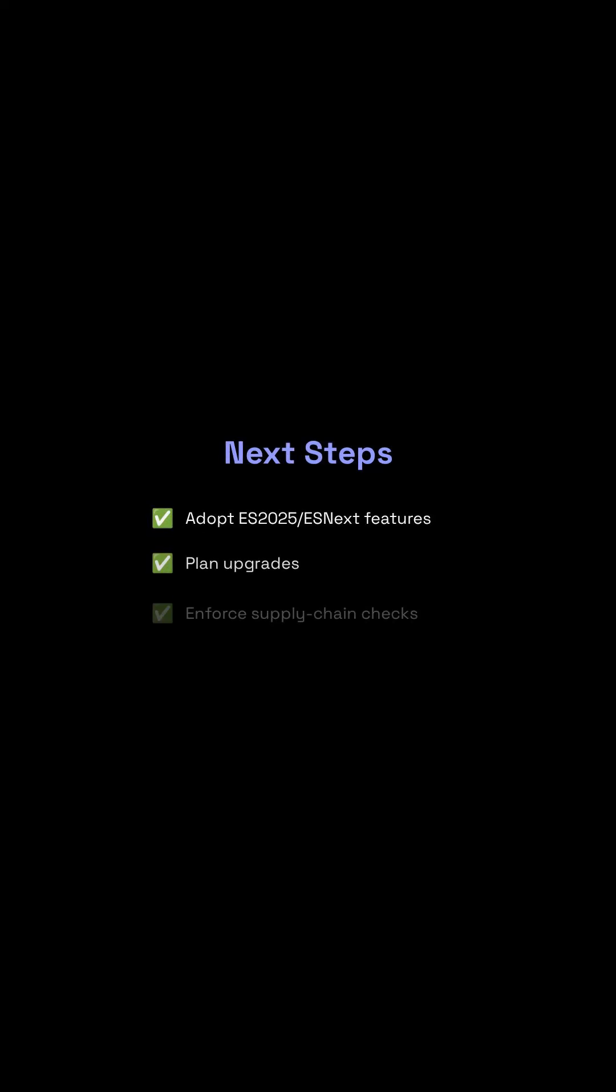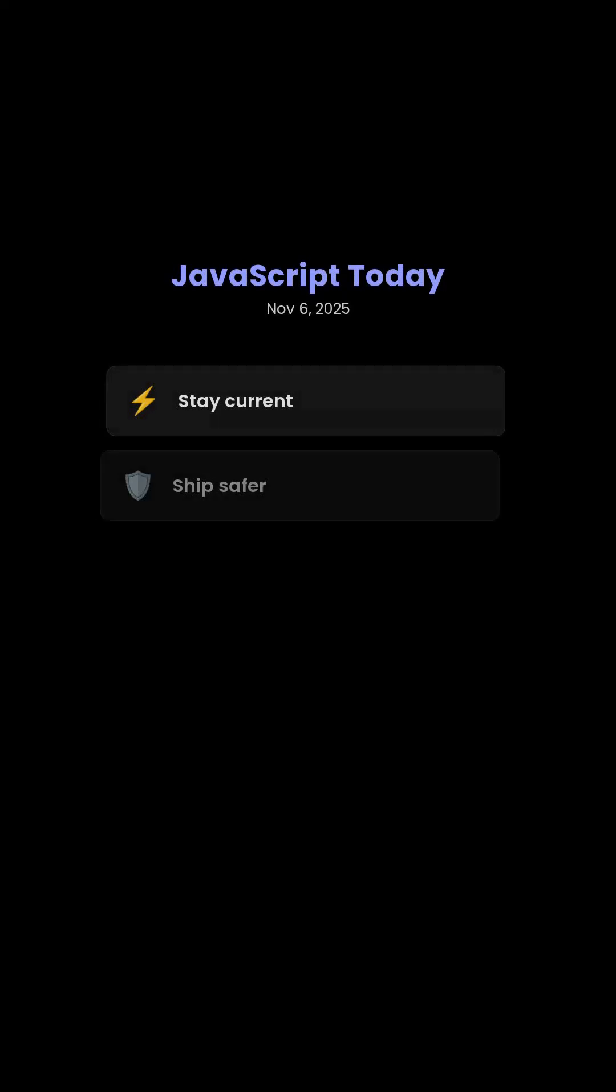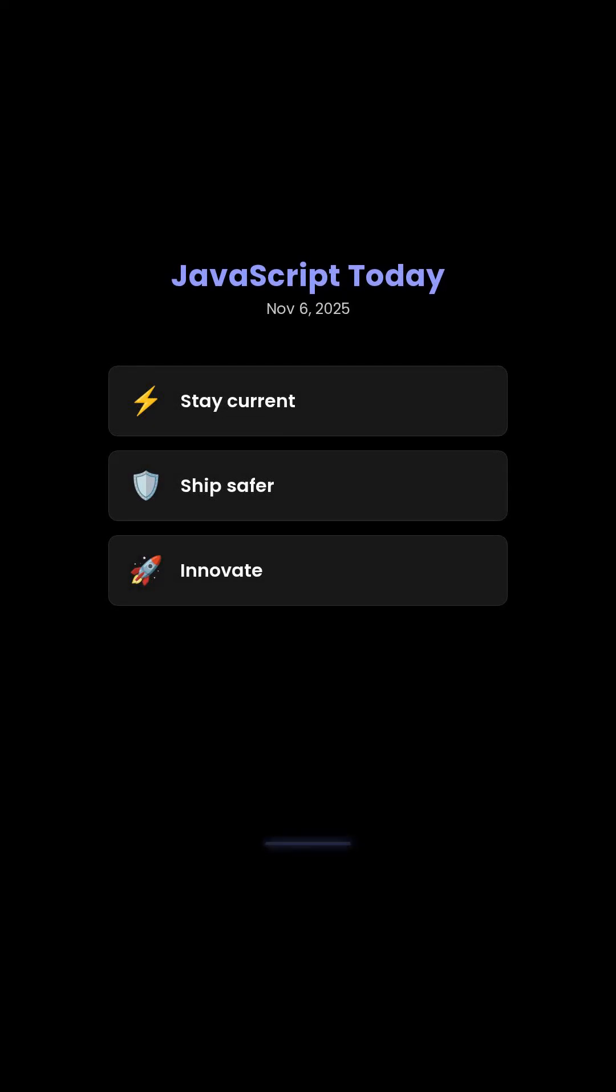Therefore, focus on adopting ES 2025 features and diligently enforcing supply chain checks within your continuous integration pipelines. Stay current, ship safer, and continue to innovate within the JavaScript ecosystem.